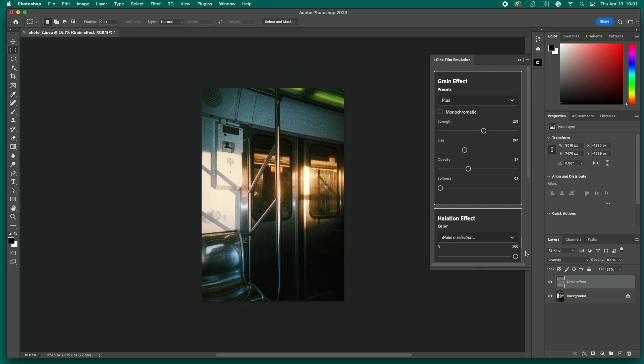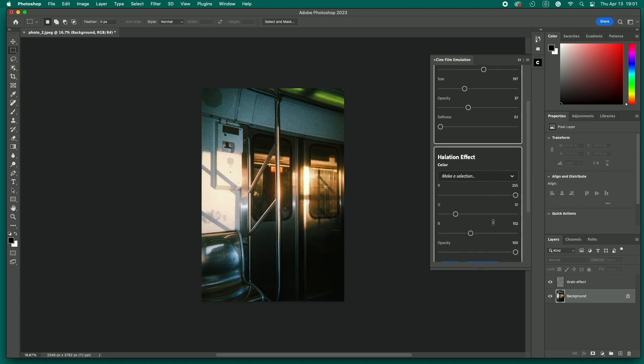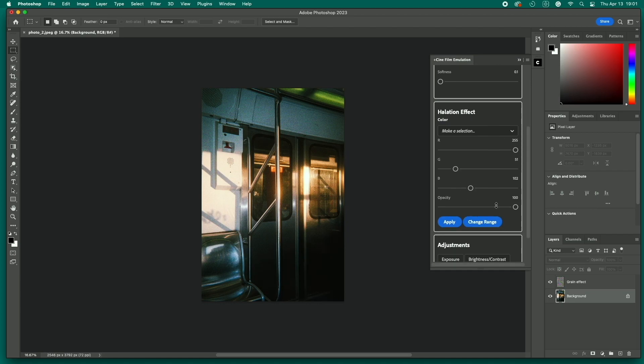Next, we'll apply halation glow. It's important here to make sure the image layer is active. If you just applied grain, the grain layer will be active. So if you apply halation now, it'll affect the grain layer, not the image layer, which we don't want.